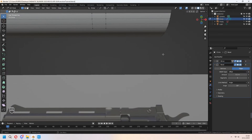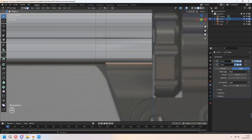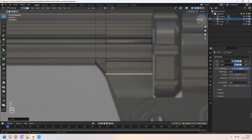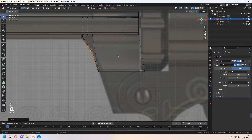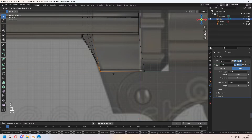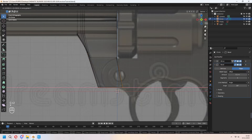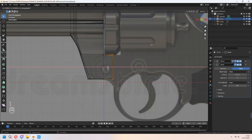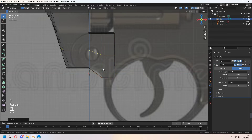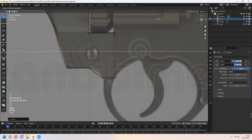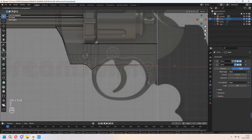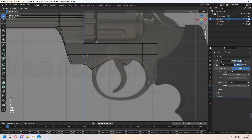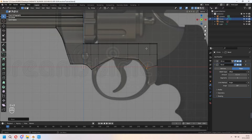Choose these two faces and G to move them down. I am making the same thing, adding another loop cut vertically and moving my vertices to give a shape matching my reference image. E to extrude for the back part. For the trigger guard, you can add extra loop cuts with Ctrl R. For this loop cut, you can scale in Z axis as 0. E to extrude again for the down part. Add extra loop cuts and round the shape for the trigger guard.